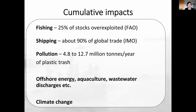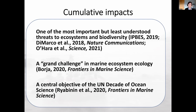Figuring out how all those different human activities and stresses play out at the ecosystem scale is super complicated, but it's been identified as one of the most important threats to ecosystems and biodiversity. Understanding cumulative impacts has been identified as a grand challenge in marine ecosystem ecology, and is a central objective of the UN Decade of Ocean Science for Sustainable Development.